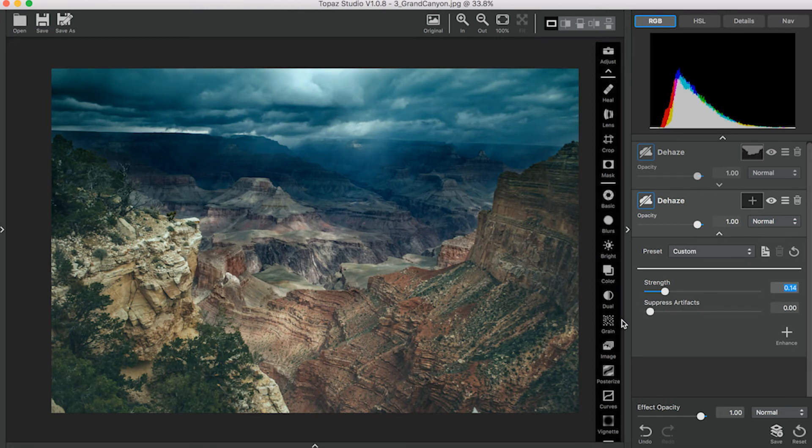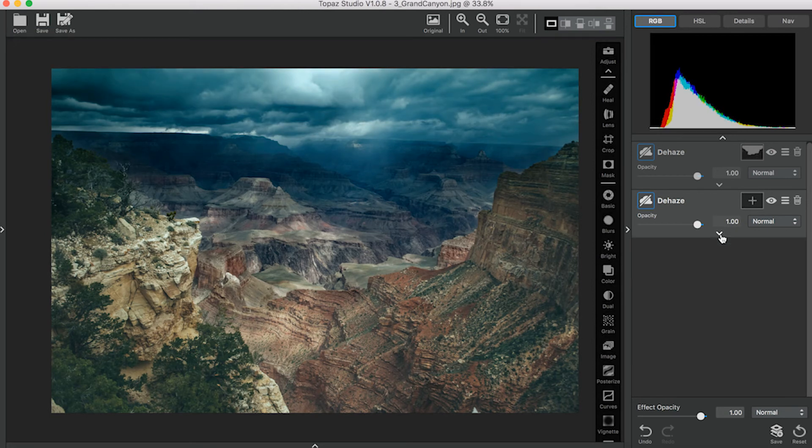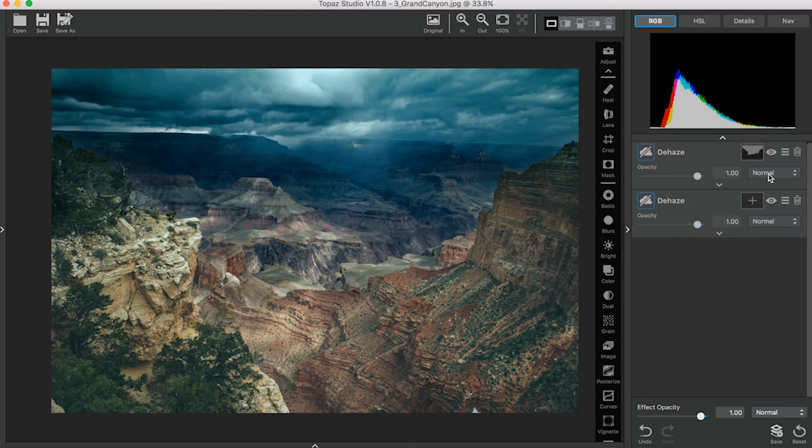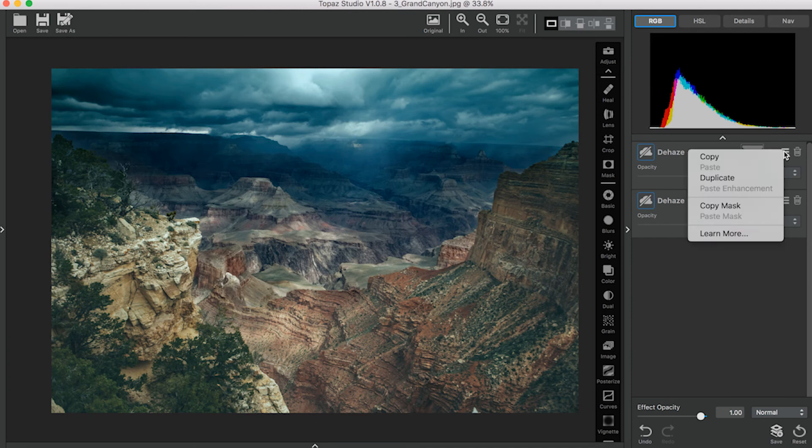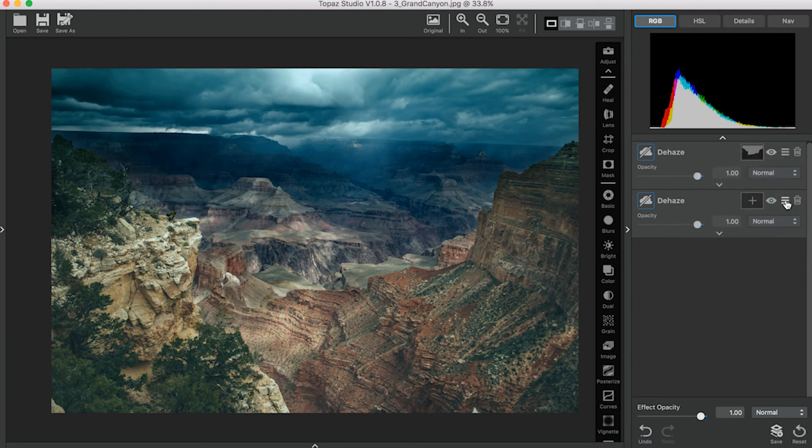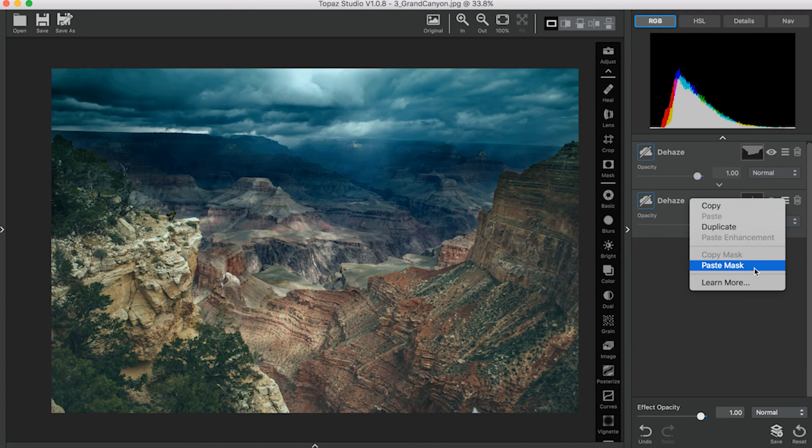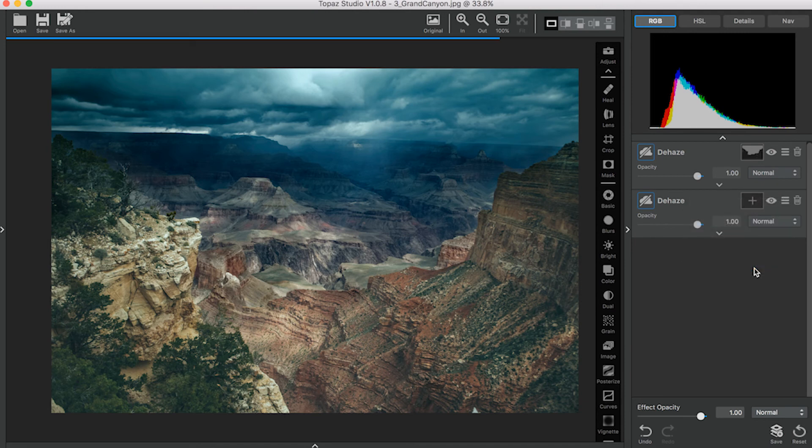For the second Dehaze Adjustment, I don't want it to overlap on this back area over here. So I'm going to copy this mask and then paste the mask onto our second Dehaze Adjustment.